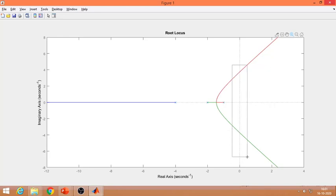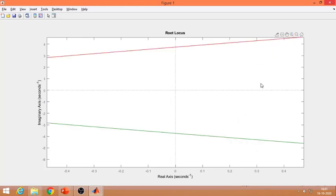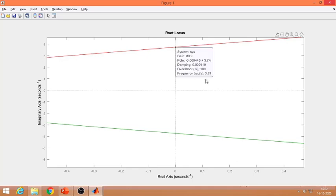If I zoom in, I get the exact values at the j-omega axis crossing. Clicking on that point gives a gain of 89.9 — this becomes my ultimate gain KU. The oscillating frequency at that point is 3.74 radians per second — this is the ultimate frequency, not the ultimate period.